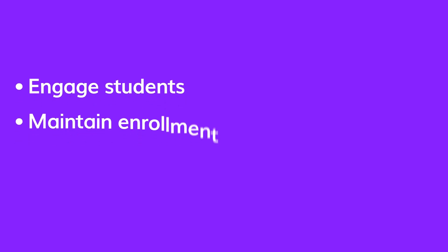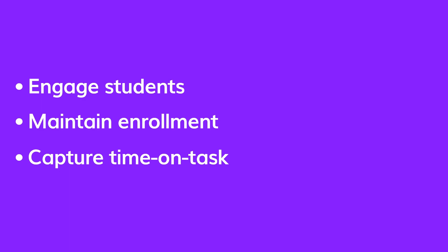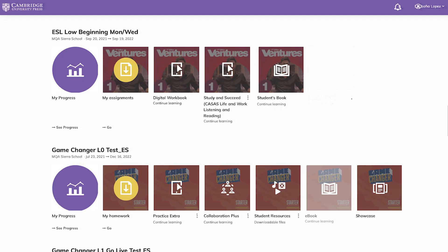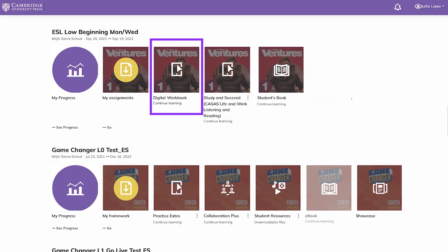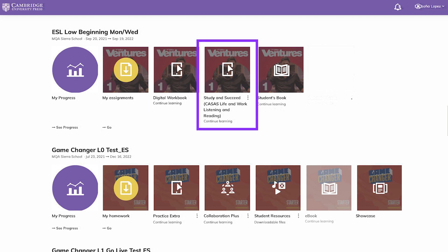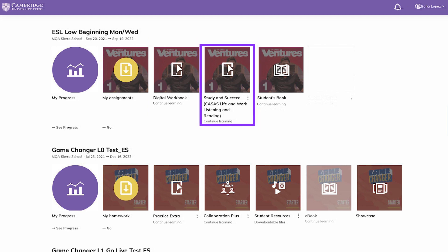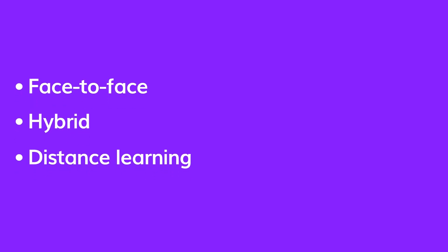You can now find a blend of print and digital tools designed to engage students, maintain enrollment, and capture time on task for reporting purposes. The new eBooks, digital workbooks, online tests, and CASAS test-taking prep offer a new mix of options whether you teach face-to-face, hybrid, or distance learning classes.